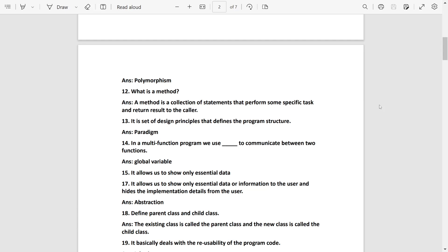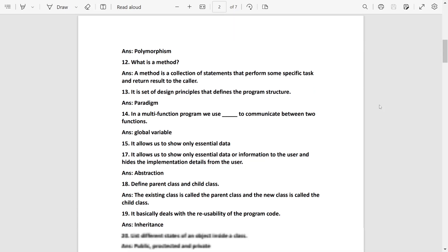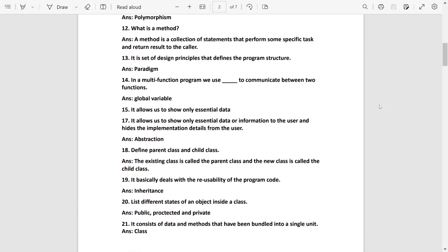It is a multi-functioning program we use to communicate: it will be global variable. It allows us to show only essential data. It will be abstraction.